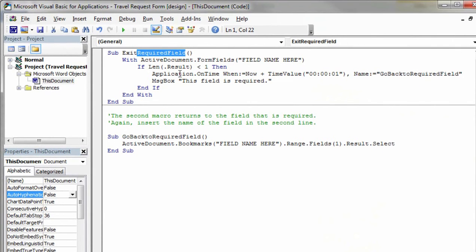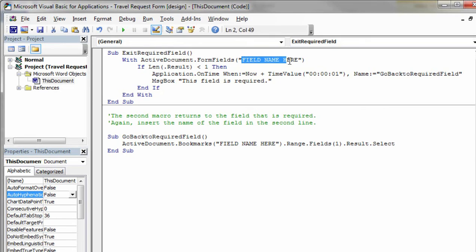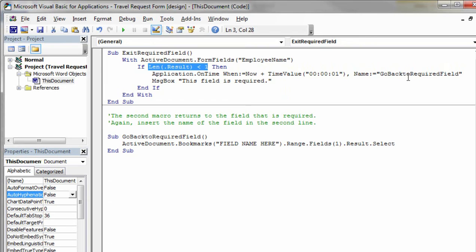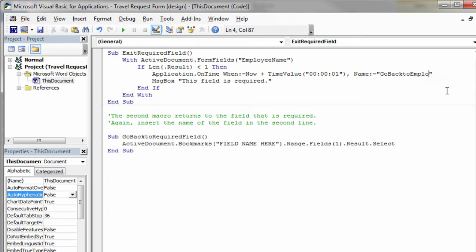So let's start up at the top. It says exit required field, and then it says, what field are we exiting that's required? This is where naming our field is so important. I named that one employee name, so I can type in employee name as the name of the field. And it says, if the length of the employee name field is less than one, meaning it's empty, then what I want you to do is go back. So I've got this little command here. I'll say, go back to employee name.